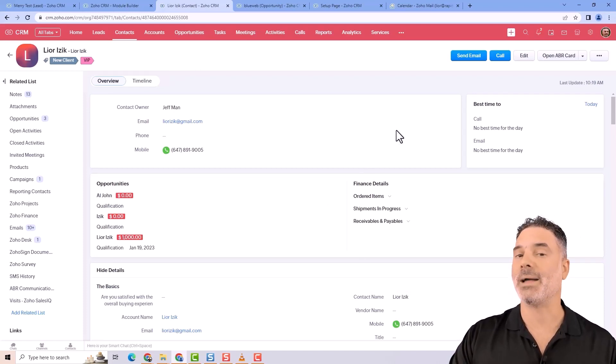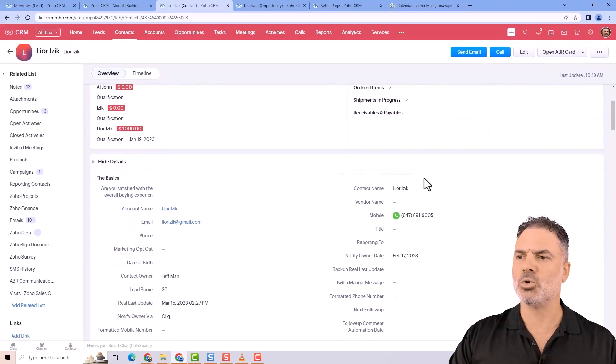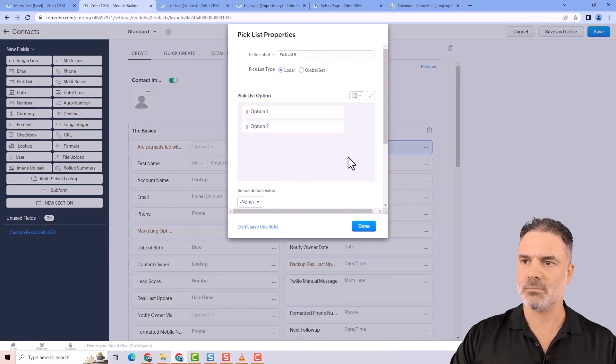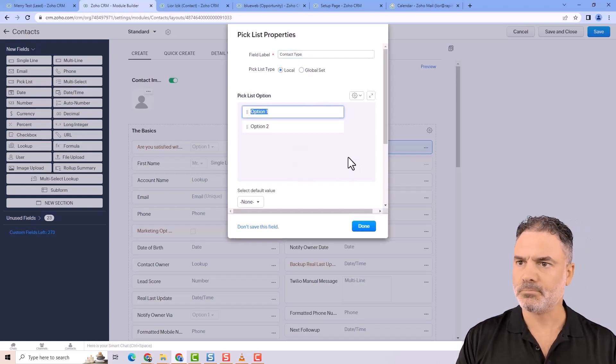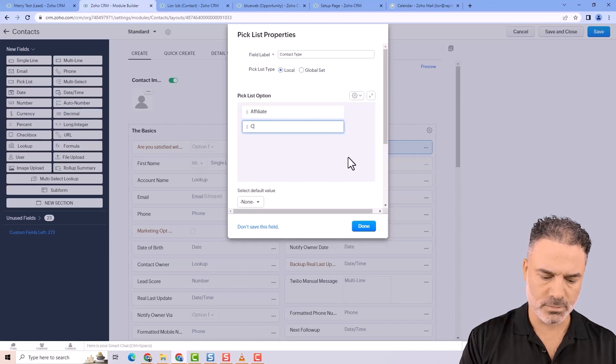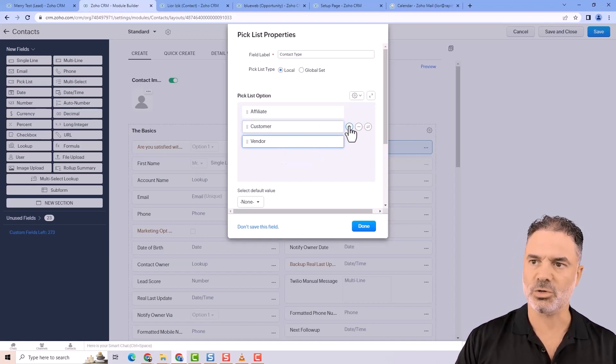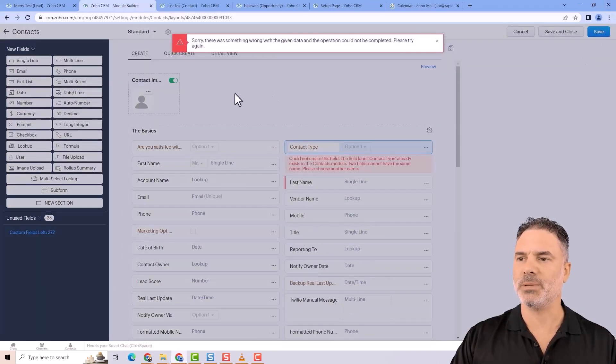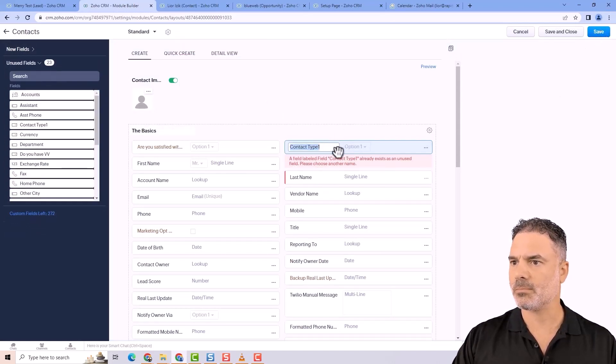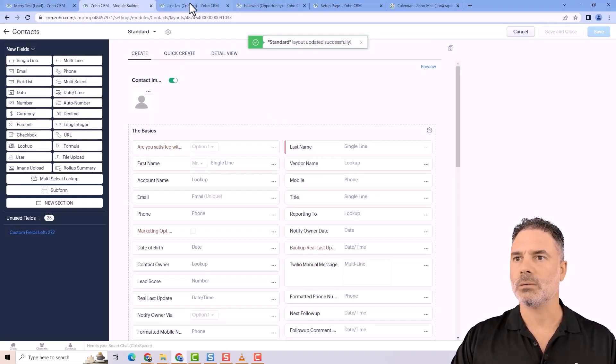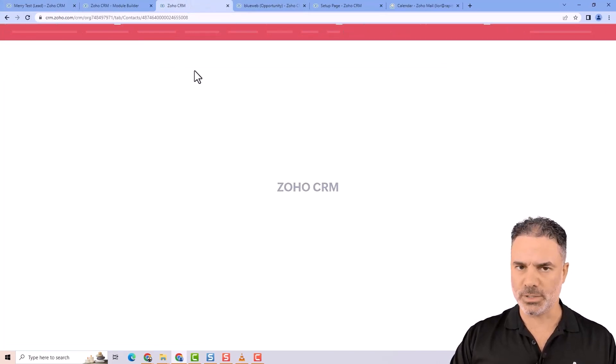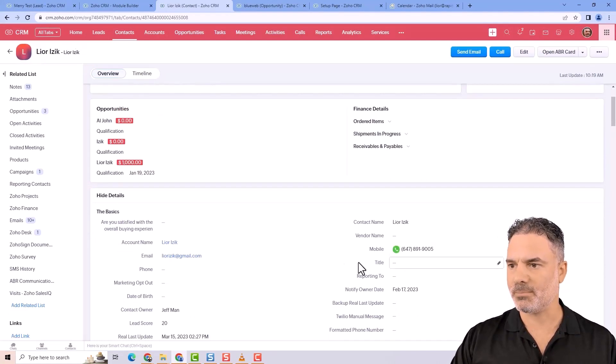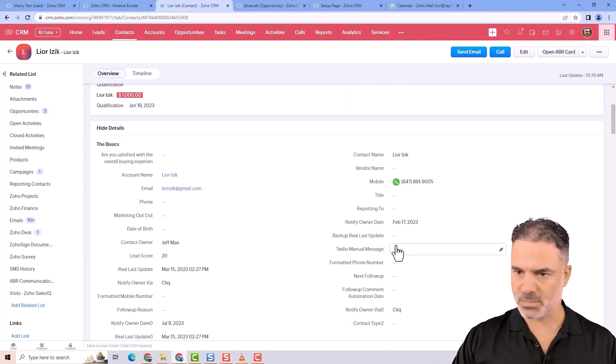I hope by now you thought about it. The solution is adding another field called contact type. I'll add a picklist and name it contact type, with values like affiliate, customer, vendor, and so on. Whenever I'm adding a contact, I'll need to select what is the contact type.